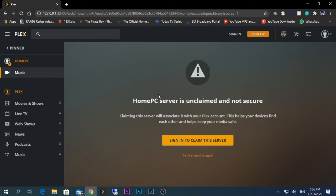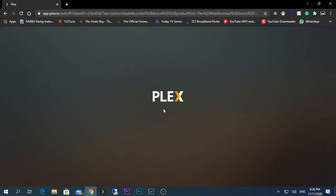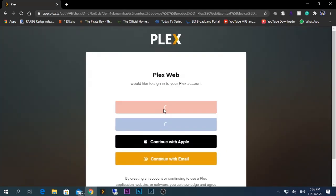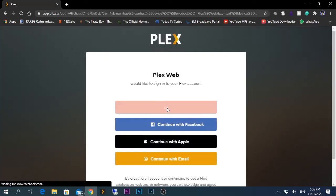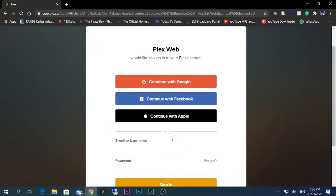The reason for this is that for Plex to work, you need to have a Plex account set up already. If you have a Plex account, after adding your libraries, what you need to do is click on Sign In to claim the server. You need to enter your Plex username and password in order to add this server to your list.